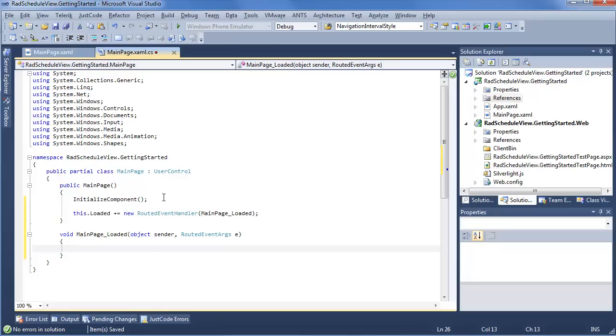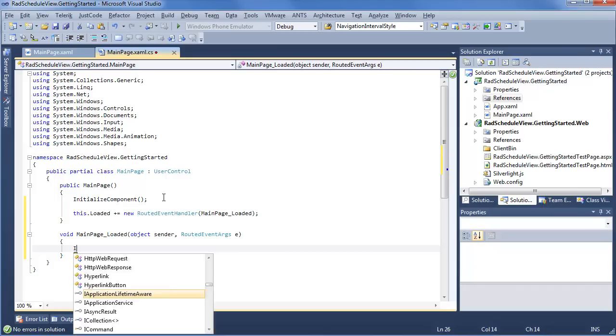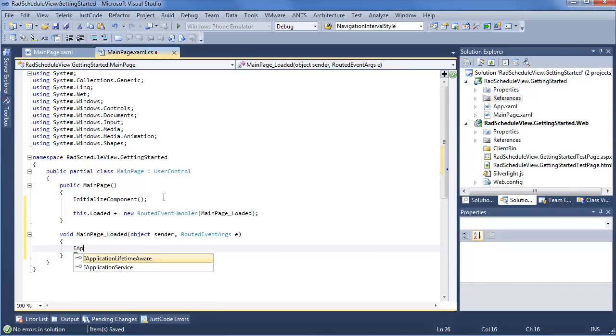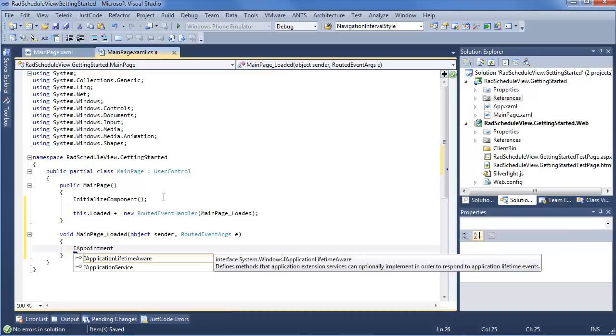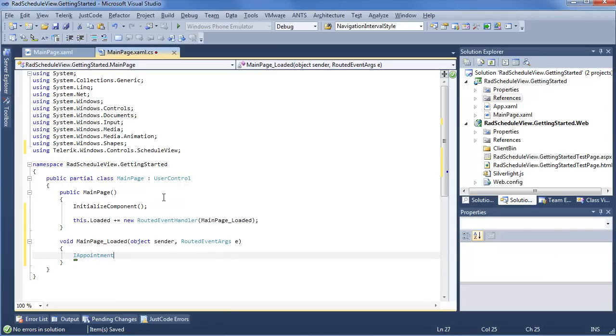Now, you may have noticed, if you're familiar with Silverlight or WPF already, that we're saying appointment source and not item source. That's because Rad Schedule View uses a very custom type of item as the base for everything that we're doing, which is IAppointment.